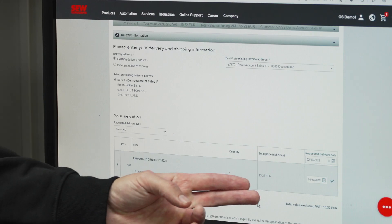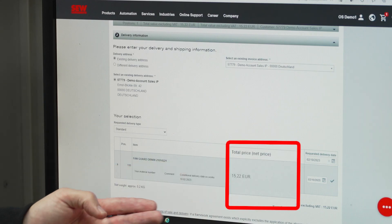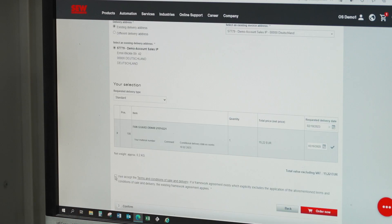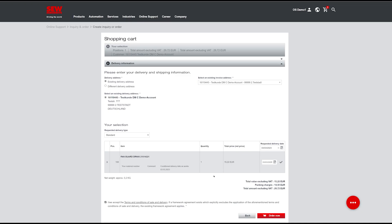There, you can see your net price and the shipping date. Just one more click and you're done!